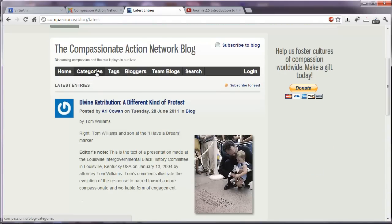We have tabs here for home categories, tags, bloggers, team blogs, search and login. You can subscribe to the blog.